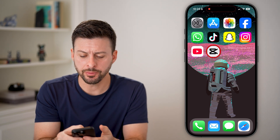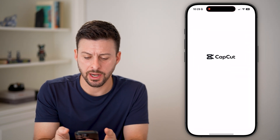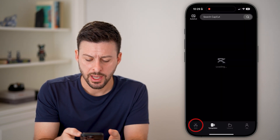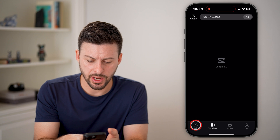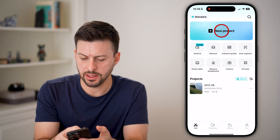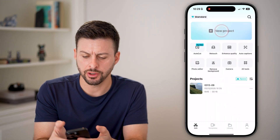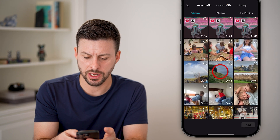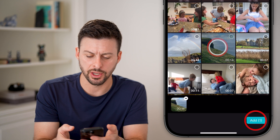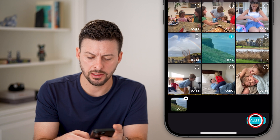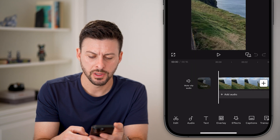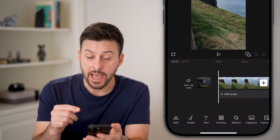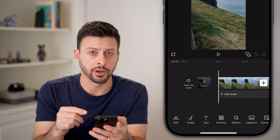Now let's open up the CapCut app here and tap on Edit. Let's start a new project and bring in a new video — let's say this one. Now I have the video on here.